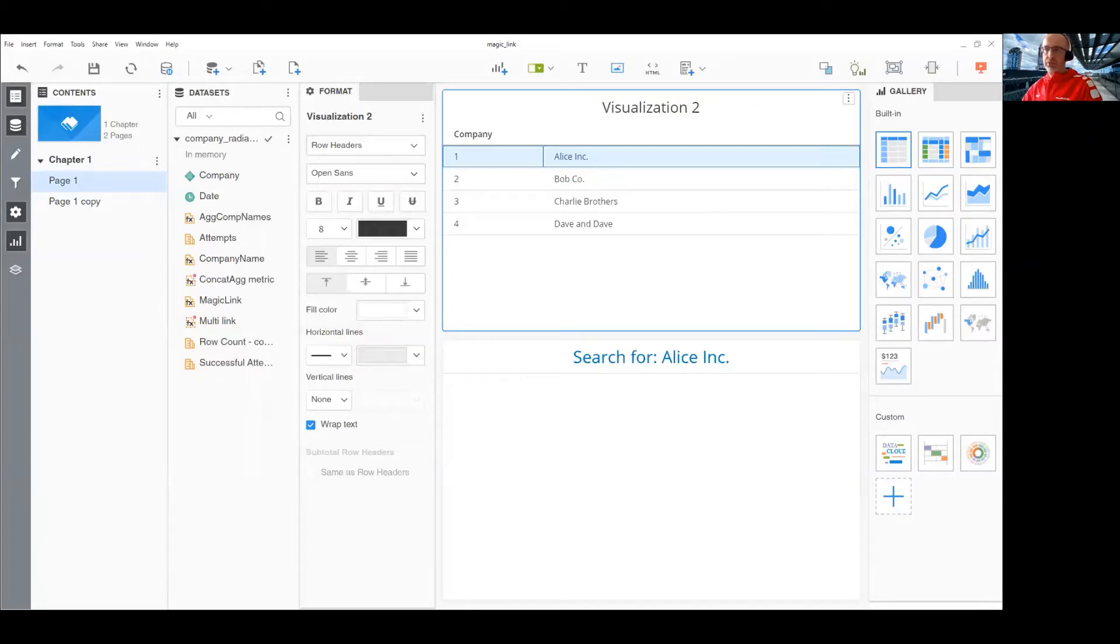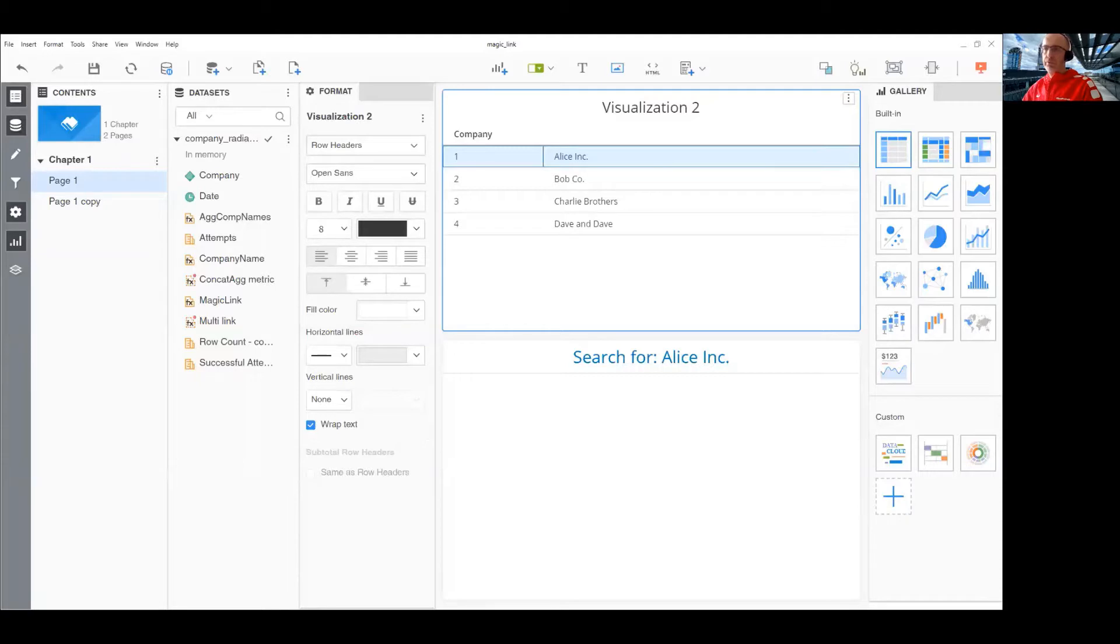Hi, my name is Robert. I'm going to show you how you can build a dynamic link that is able to pass multiple elements as parameters to external applications.